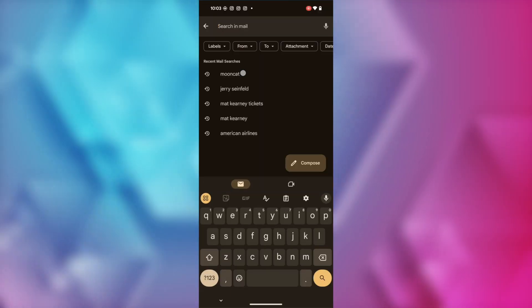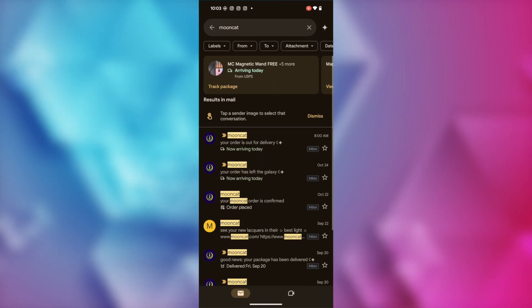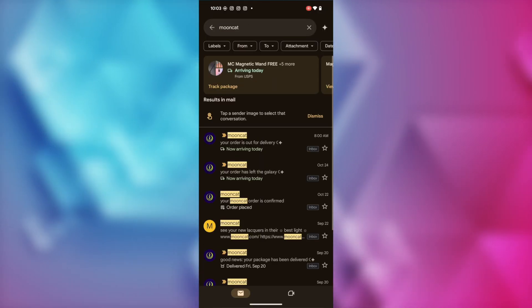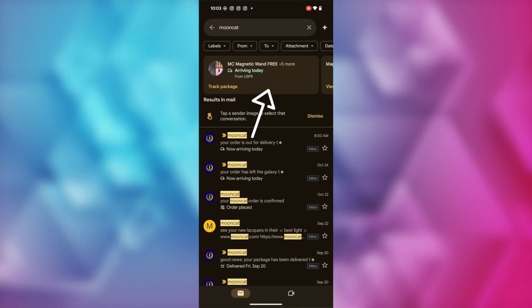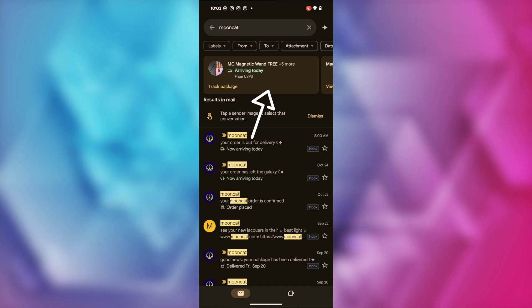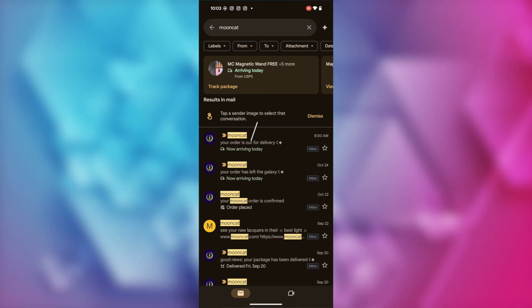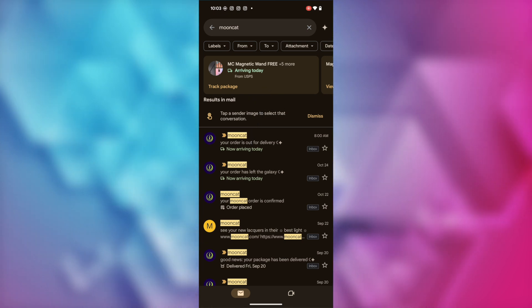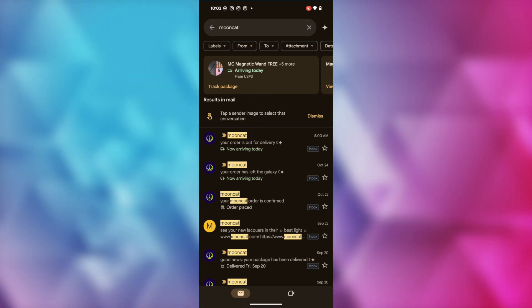And the redesign isn't just for individual emails and threads — it's now designed for the top of your search results too. So when you search for the order in your Gmail app, a summary card will pop up at the top of the search results with the info that you need, so you don't have to search through all your emails.